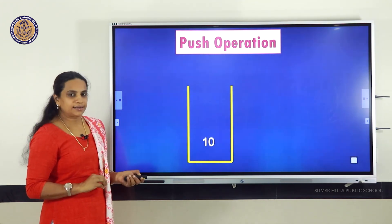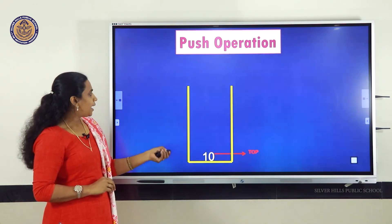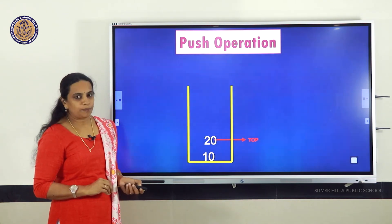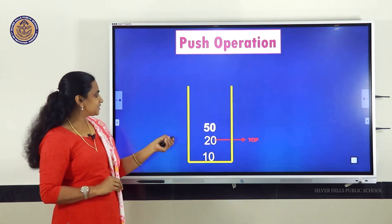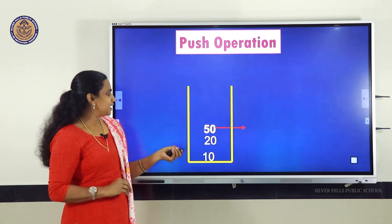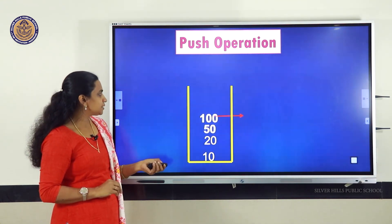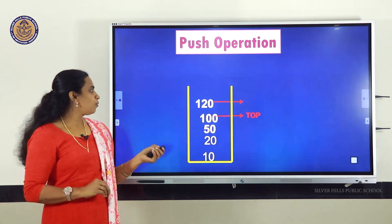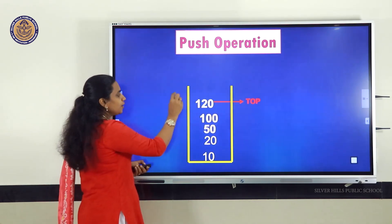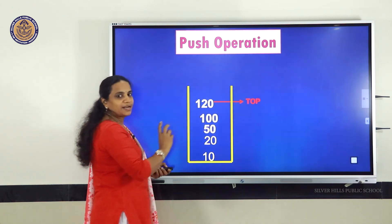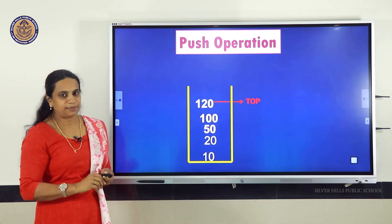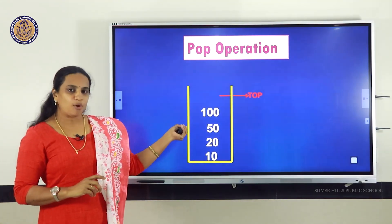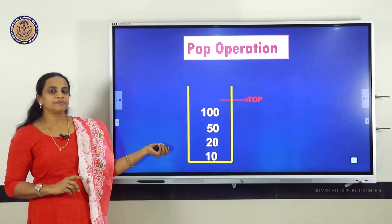One element is added to the stack and placed at the top. Now I add one more element — 20 — at index 1, and it becomes the new top. Adding another element at index 2 makes it the top. As 100 and then 120 are added, each becomes the new top. If I delete the top element 120, then 100 becomes the topmost element. If I delete 100, then 50 becomes the topmost element. This animation demonstrates both push and pop operations in a stack.